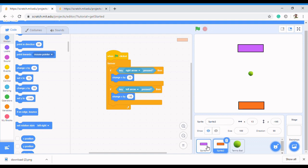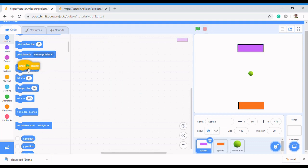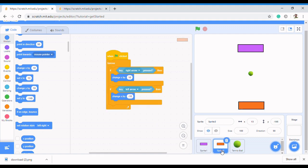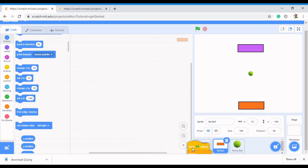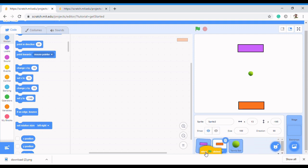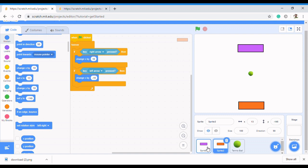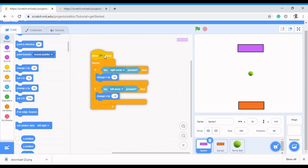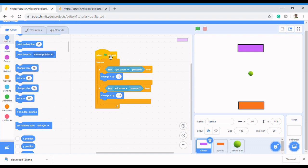To make the second paddle execute the same code as the first one, hold the left mouse button on the code and drag it to the second sprite, then release. Now you'll see that both sprites already have all of that code.